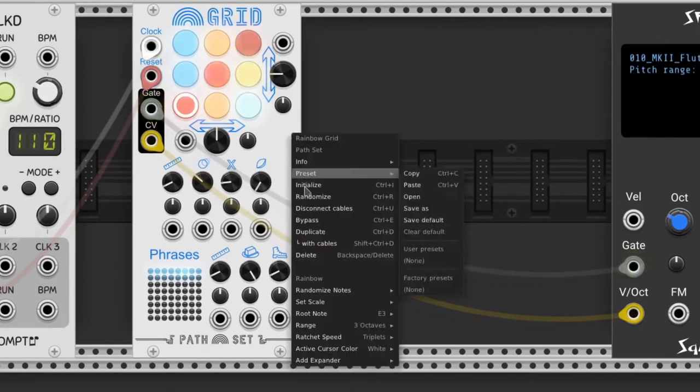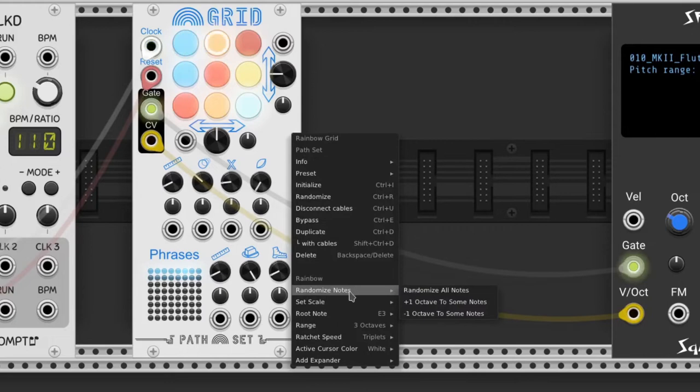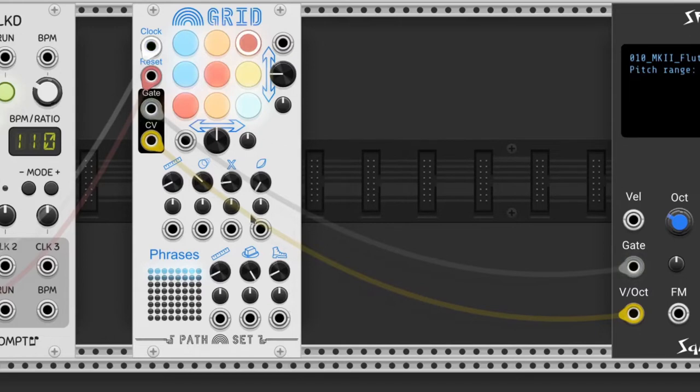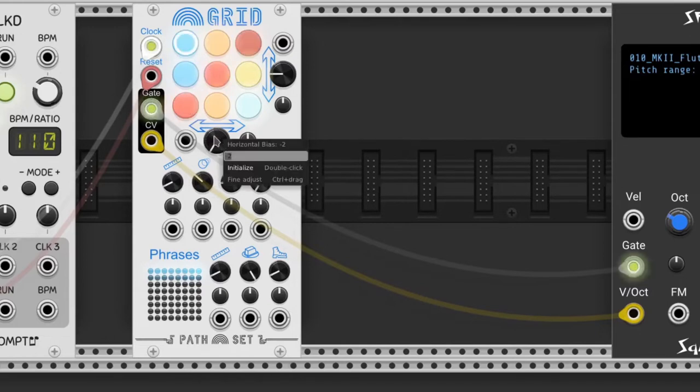Also in the contextual menu, we can change some octaves up or down. The knobs beside the horizontal and vertical arrows change their respective bias.